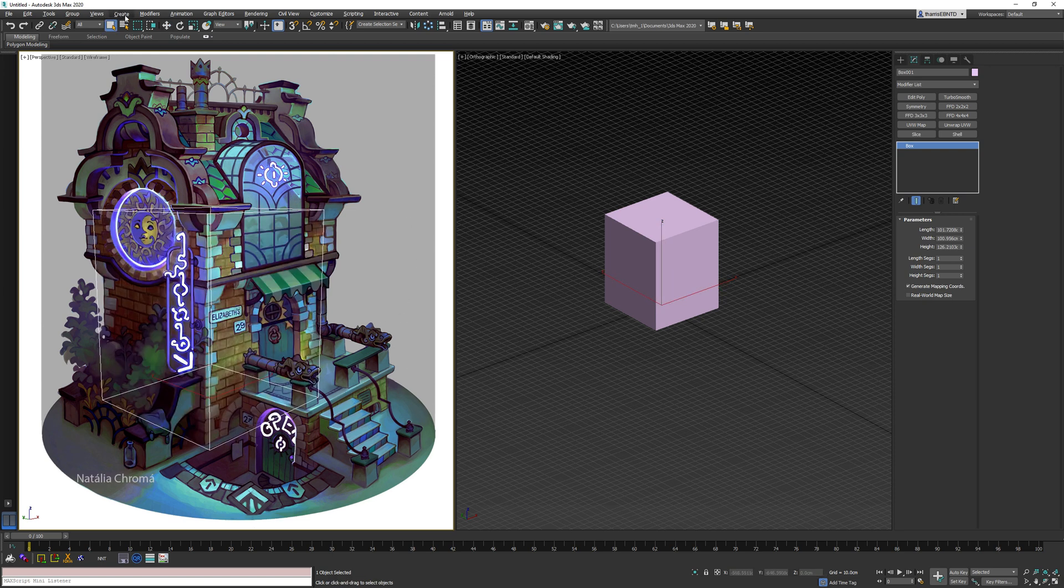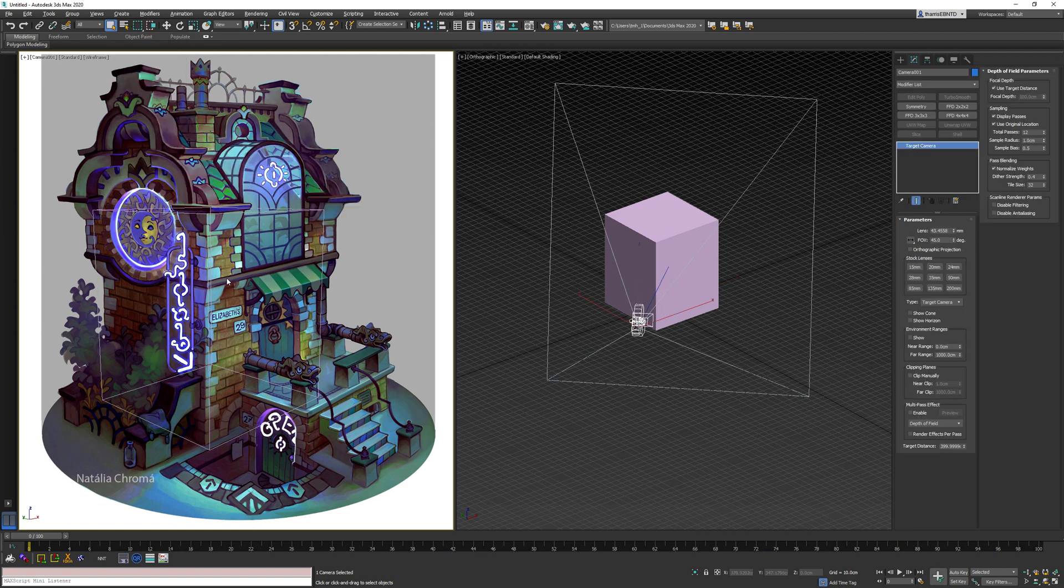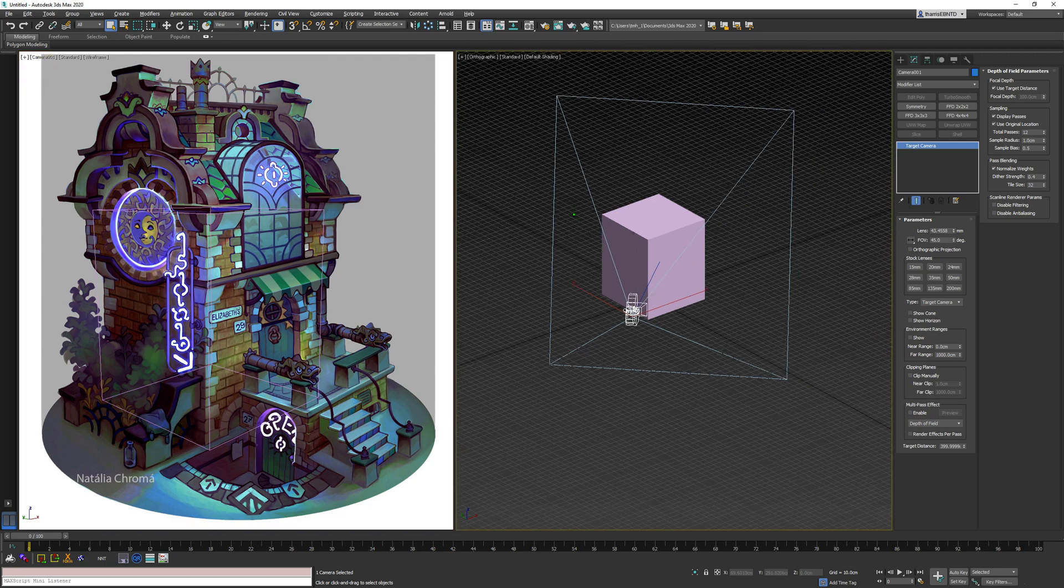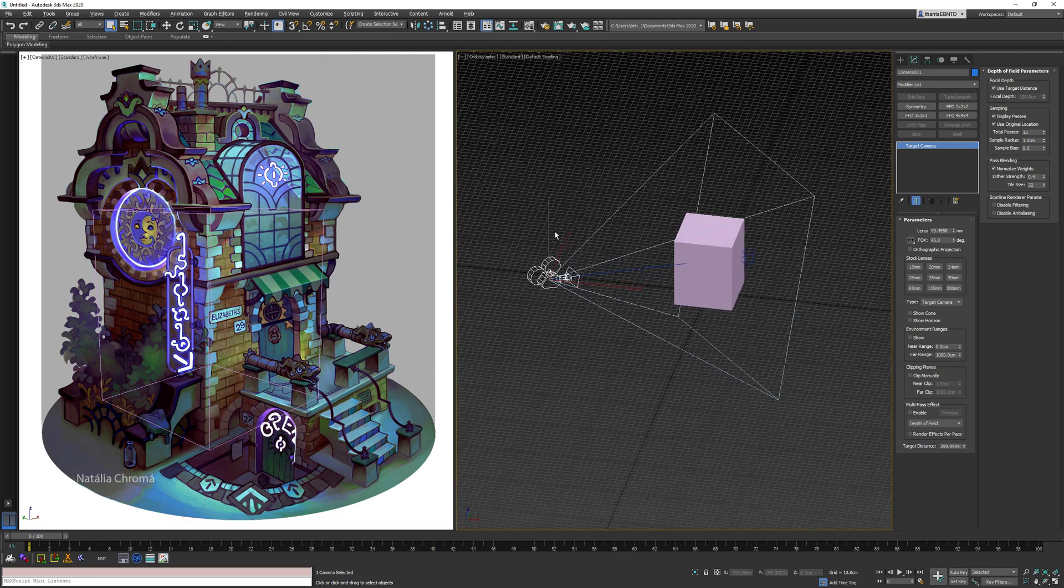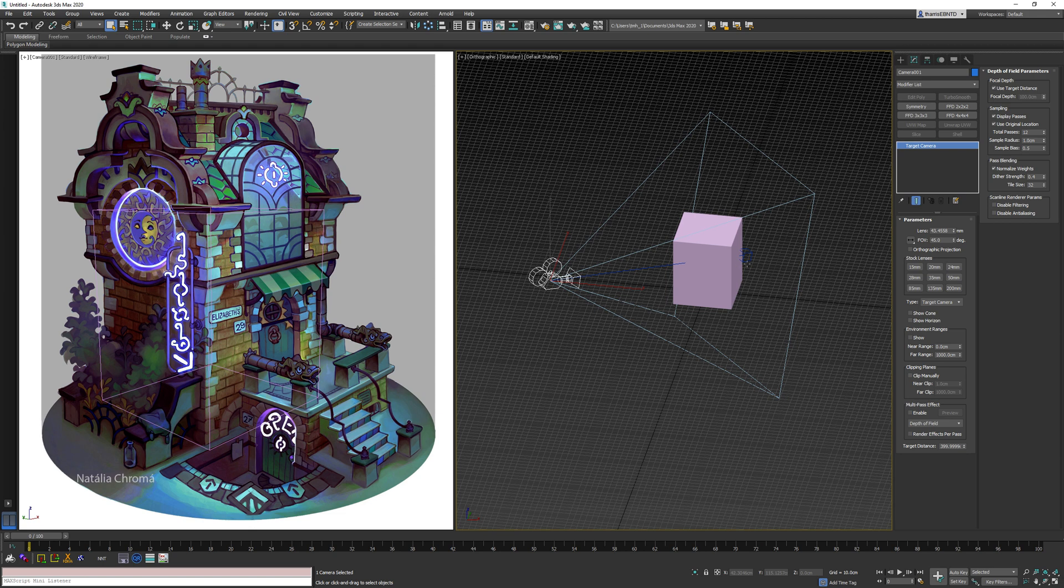And then I will go to create camera, create standard camera from view. Now we're in the view of that camera. You can see it here. To use the perspective match tool, I believe it doesn't work with target cameras, so we're going to change that to free camera.